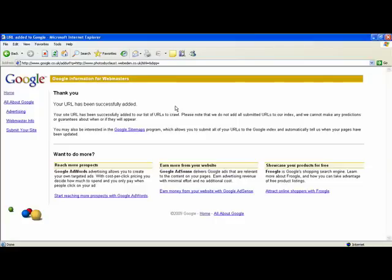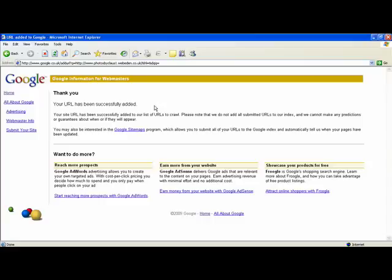That means that Google will now be able to find your website. So if people are searching for photos by Klaus, for example, my website should appear. It can take a little while for this to happen, and you may want to read through all of the information that is given here to get a better understanding of how this works.